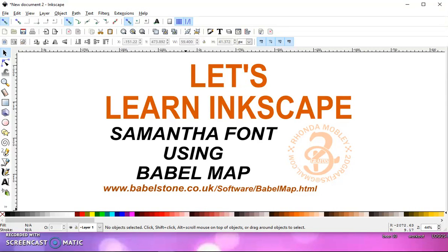In this video, I want to show you how to use the Samantha font with the Babel Map application in Inkscape.